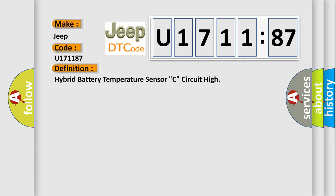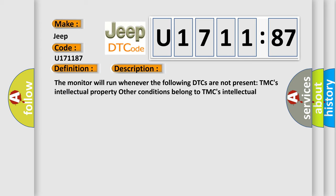And now this is a short description of this DTC code. The monitor will run whenever the following DTCs are not present: TMC's intellectual property. Other conditions belong to TMC's intellectual property.